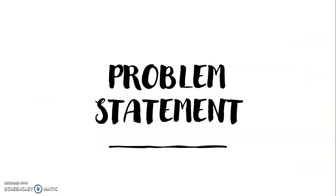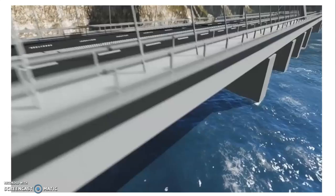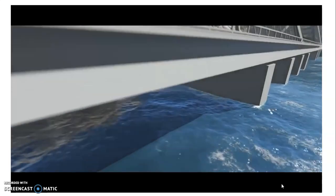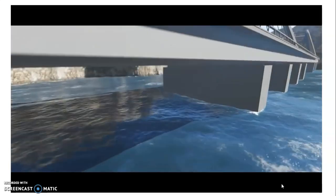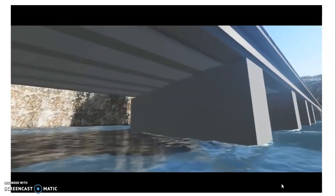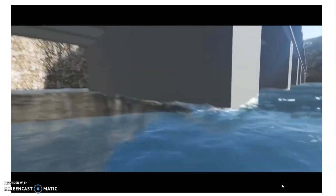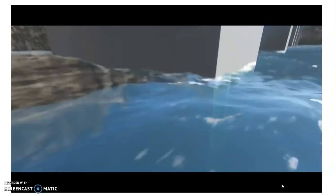Bismillahirrahmanirrahim, so I will start with the problem statement. Before we start, I want to share with you one video regarding the problem statement and why I came up with my products.